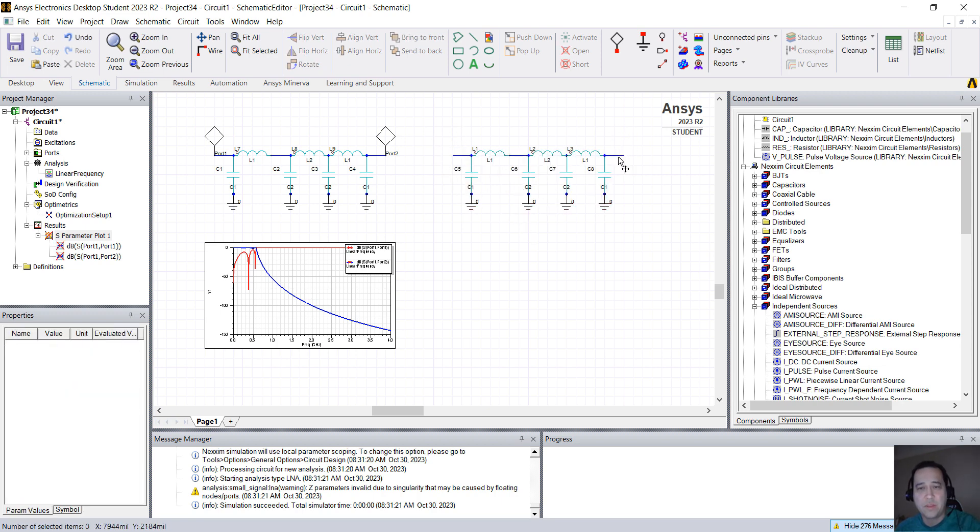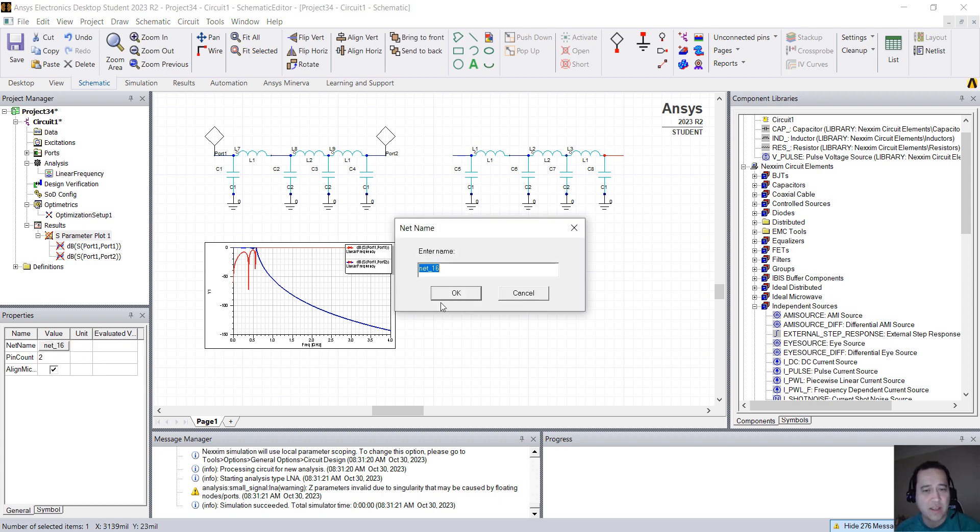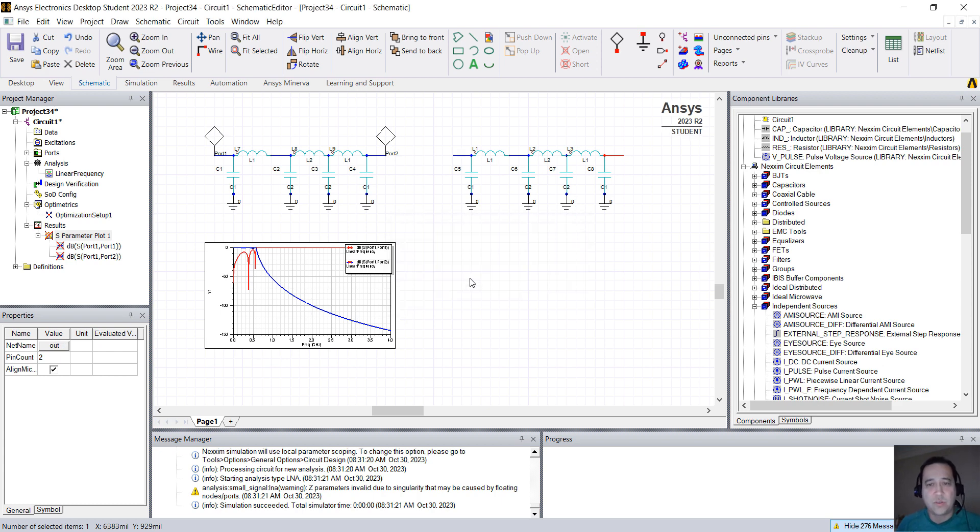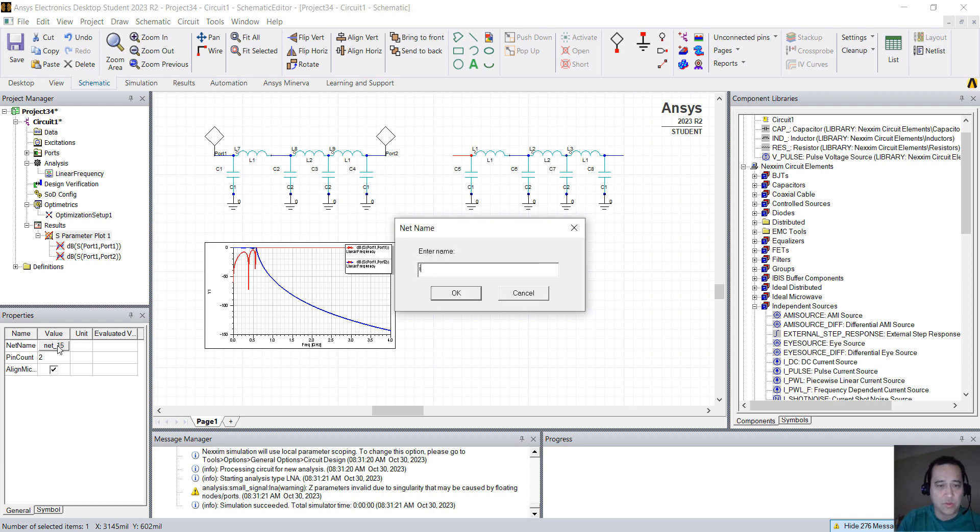I'm going to rename those nets. So click here on the wire, you see that the net name is automatically assigned. I'm just going to rename this to Out, and here in this one, I'm just going to rename this to In.